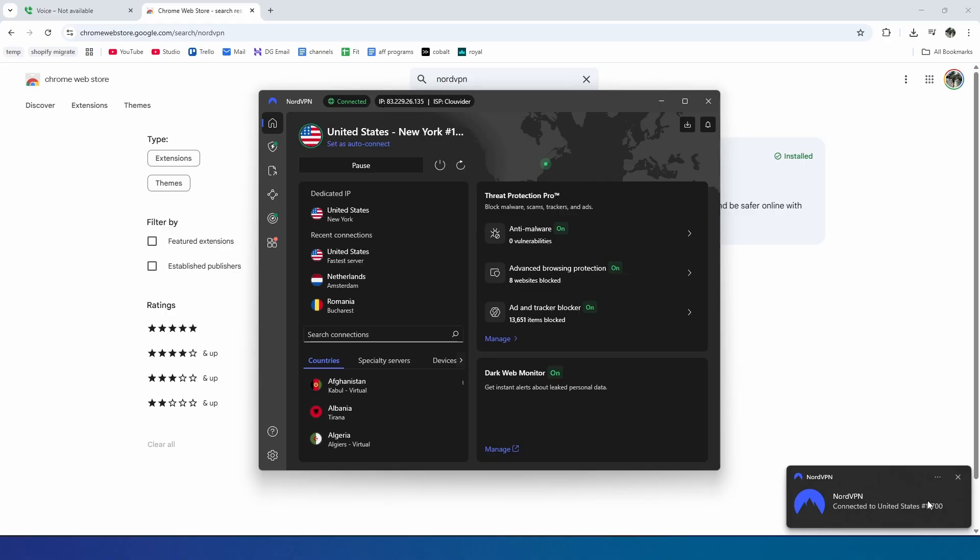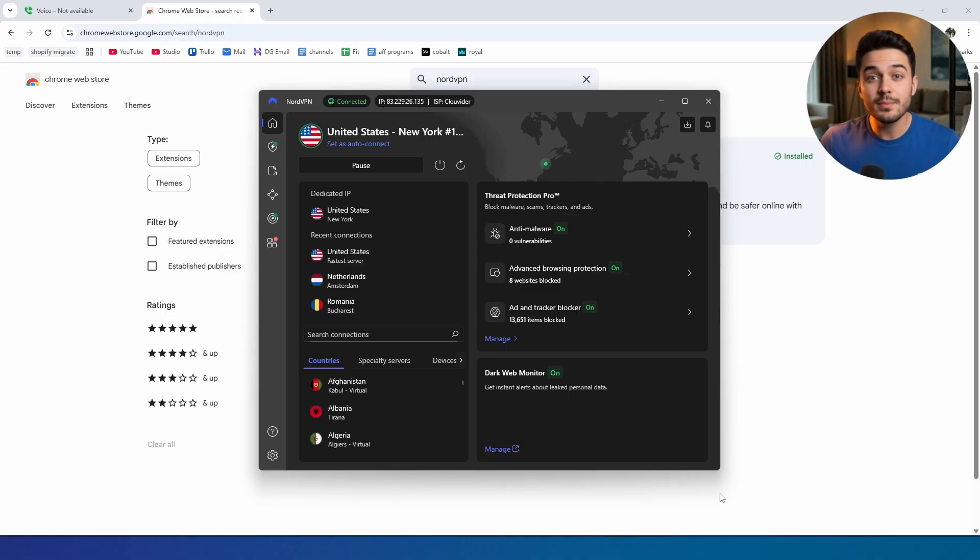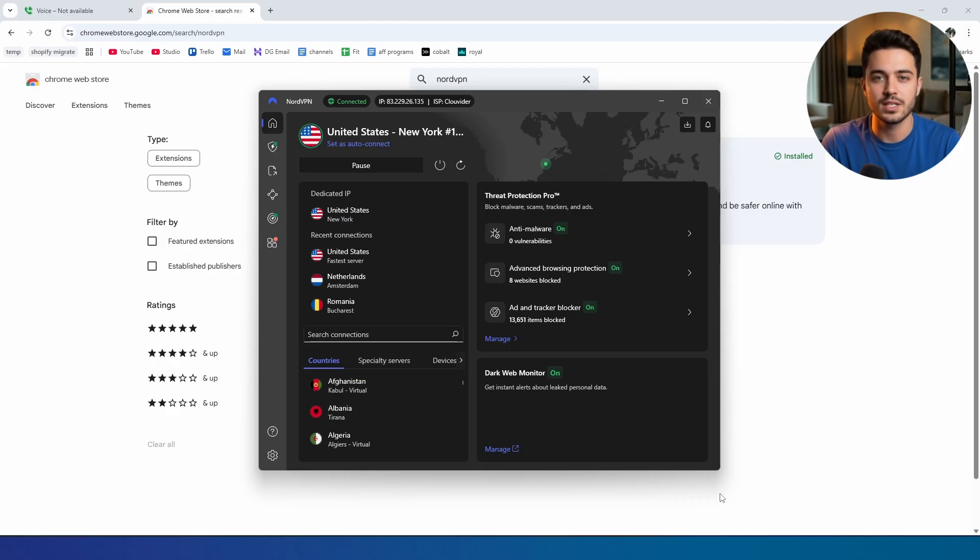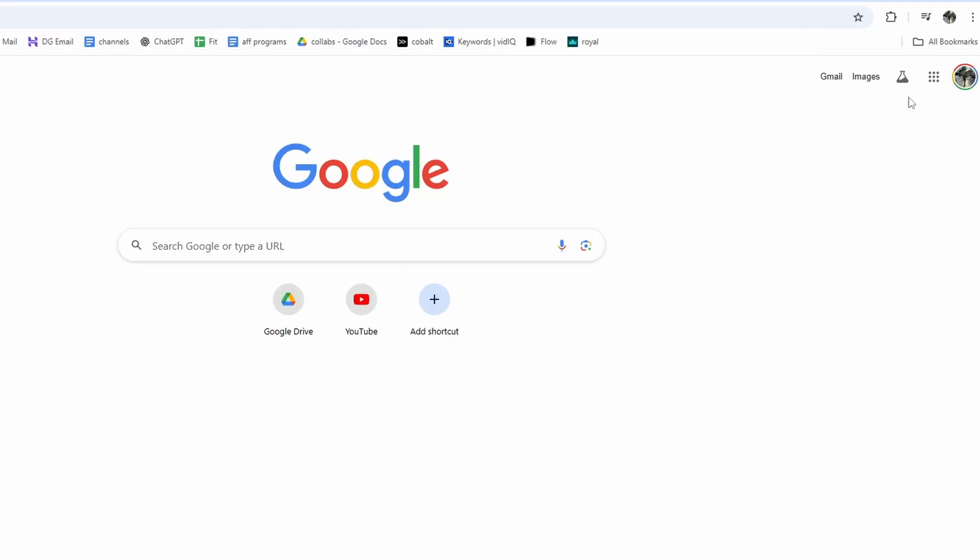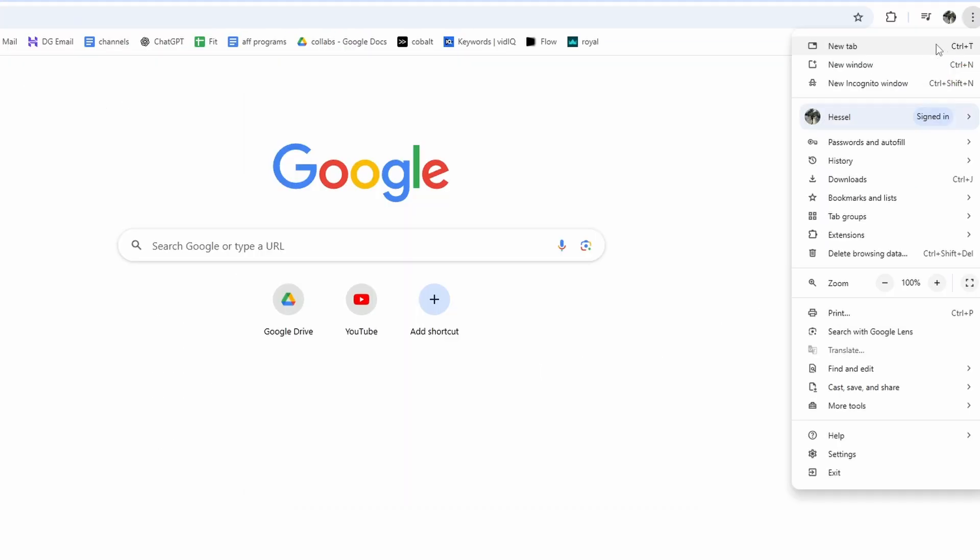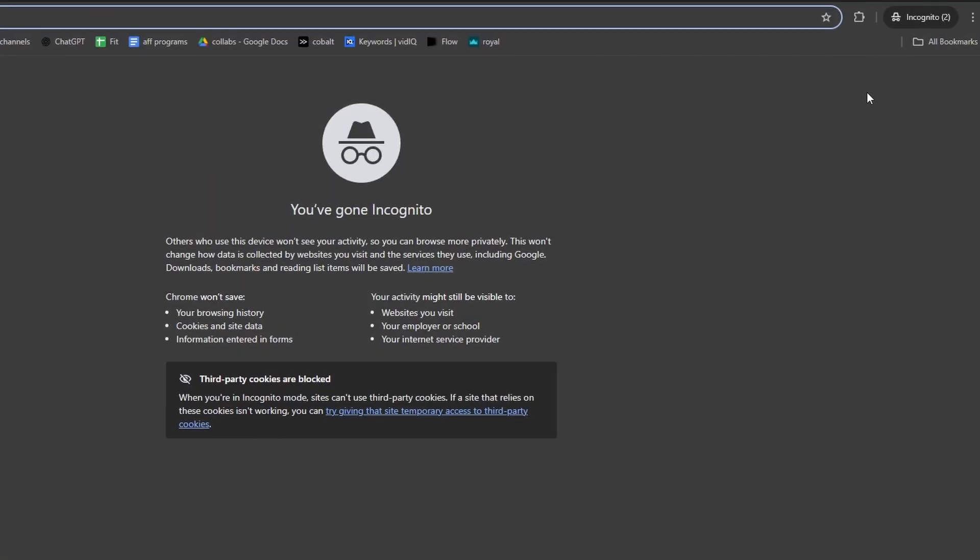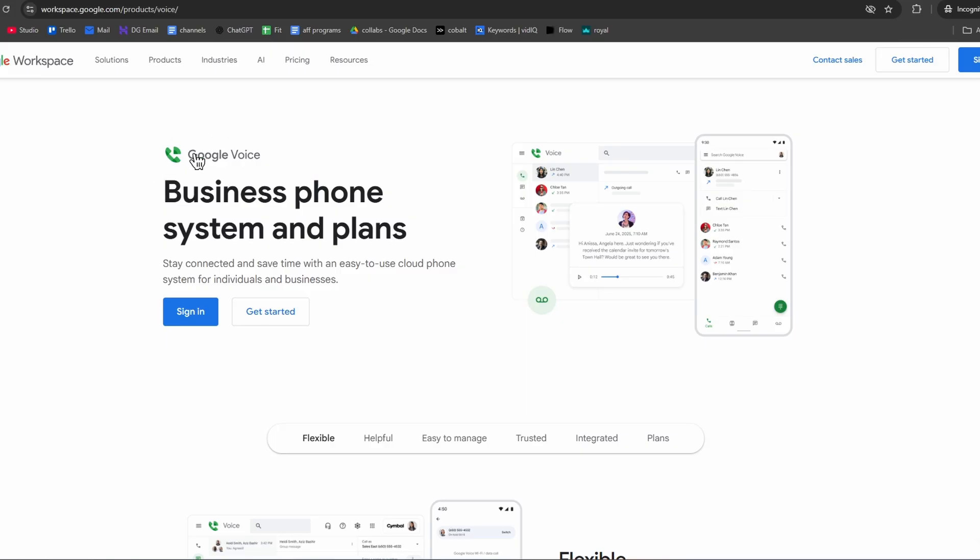And for NordVPN, I will leave it down in the description as well. Then we open an Incognito page on Google. Go to Google Voice and click Sign In.